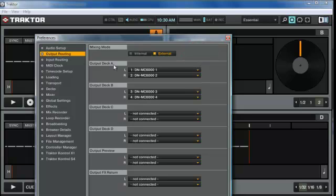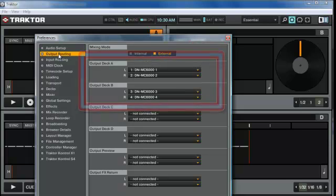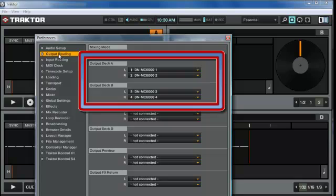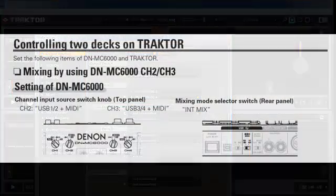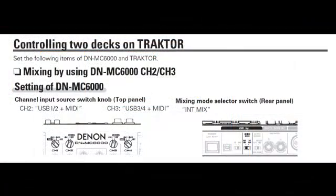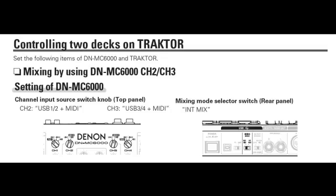The output for Deck A should be set to DNMC6000 1 and 2, and Deck B sets to DNMC6000 3 and 4.